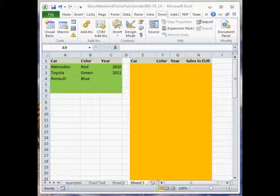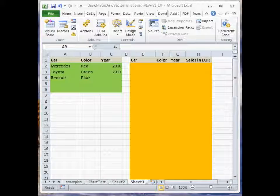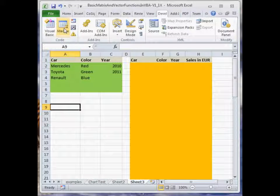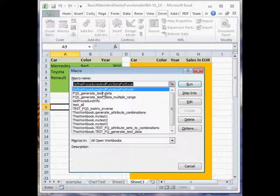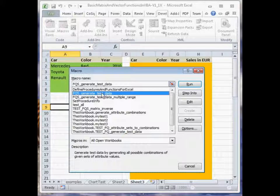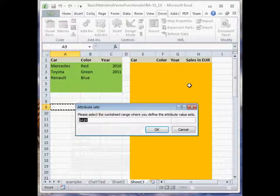Each attribute has its own set of possible values. For example, the attribute color can have three values: red, green, and blue. The first step is to find and run the macro for generating test data — this one, FQS generate test data — and run it.